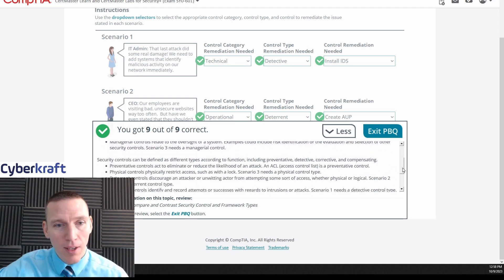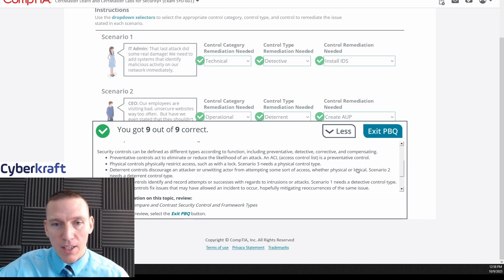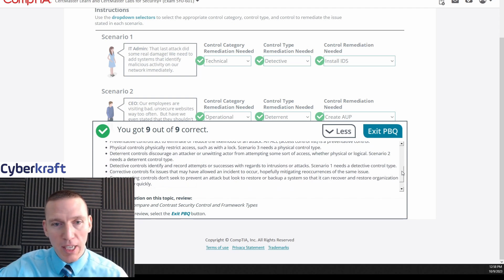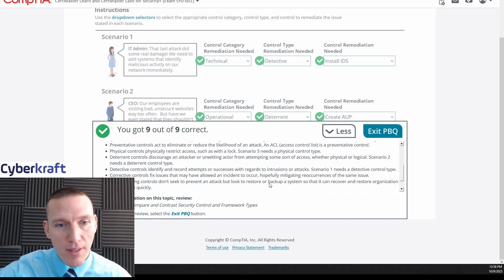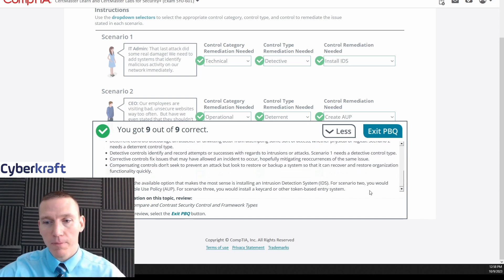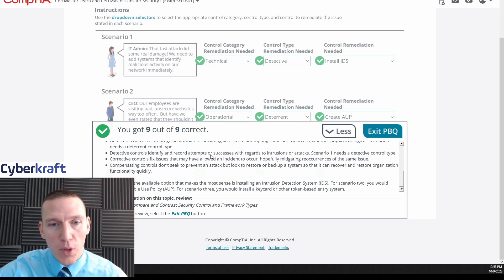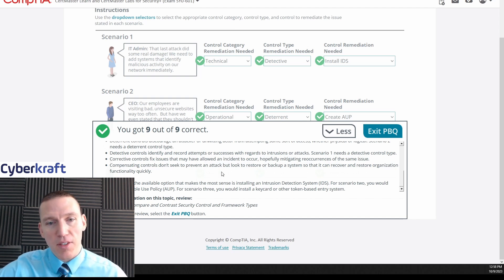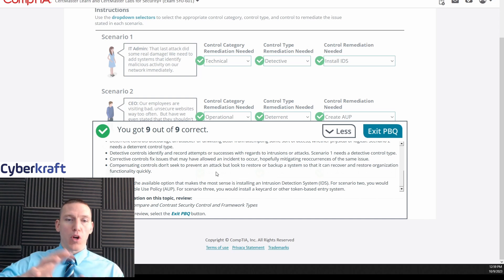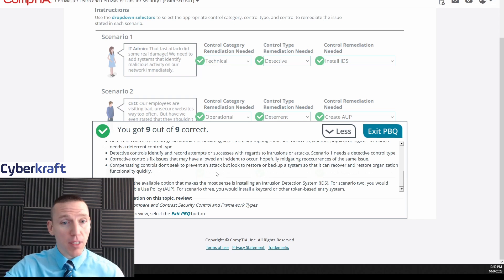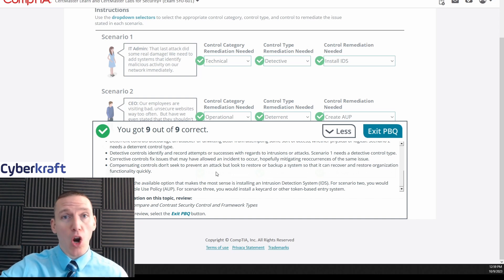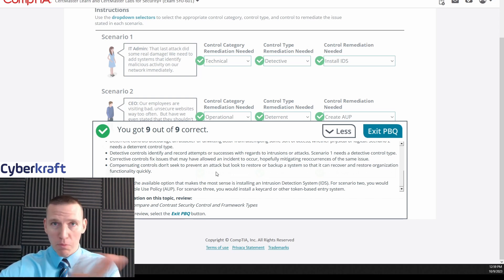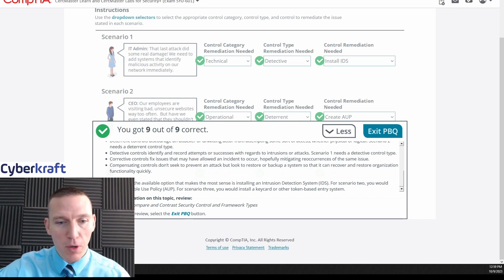Okay, security controls would be defined as different types. Preventative reduce the risk of attack, they don't eliminate the risk. You can never truly eliminate the risk of attack unless you choose not to participate in a business process. Physical controls physically restrict access. Yep, scenario three uses a physical lock, keycard lock. And then detective controls identifying record attempts, and we understand that. Corrective controls fix issues. Compensating controls - it says to restore or backup a system so it could recover. Compensating controls will work in place of other controls. So say you have a camera that malfunctions, you can implement a compensating control in the meantime until that camera is fixed. You might have a guard stand or patrol outside the premises to perform that detective function that the camera did.